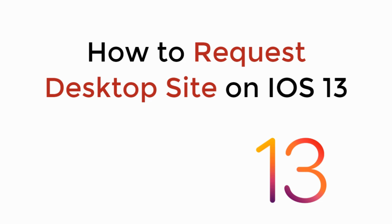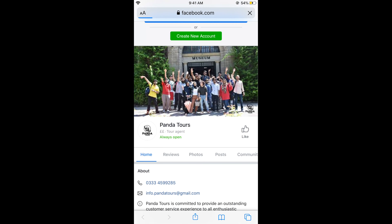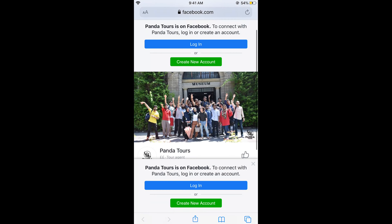In this video we will learn how to request desktop site on iOS 13. To request a desktop site on iOS 13 on iPhone it is really simple. First you need to make sure that you are on iOS 13. Once you are on iOS 13, just go and open Safari and make sure that you are connected with the internet. By default this would open the mobile view.